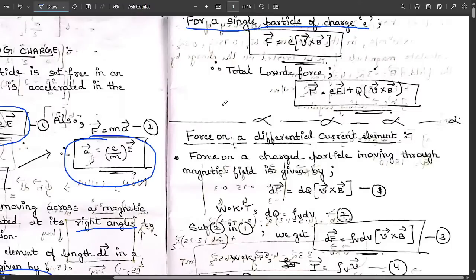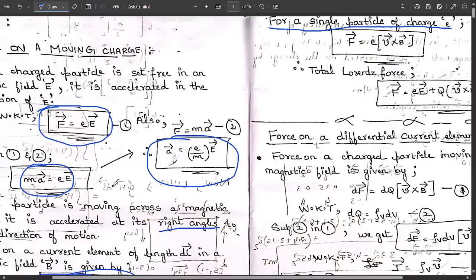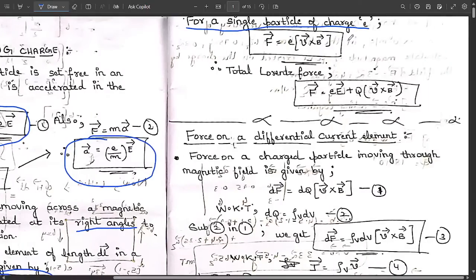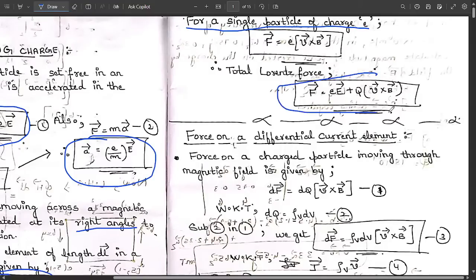The total Lorentz force combines both results: F = QE (force due to electric field) plus Q(v × B) (force due to magnetic field). Therefore, the total Lorentz force is: F = Q(E + v × B). This is the actual force acting on a moving charge, depending on the electric field, charge, velocity, and magnetic field — both fields are directly proportional to the force.